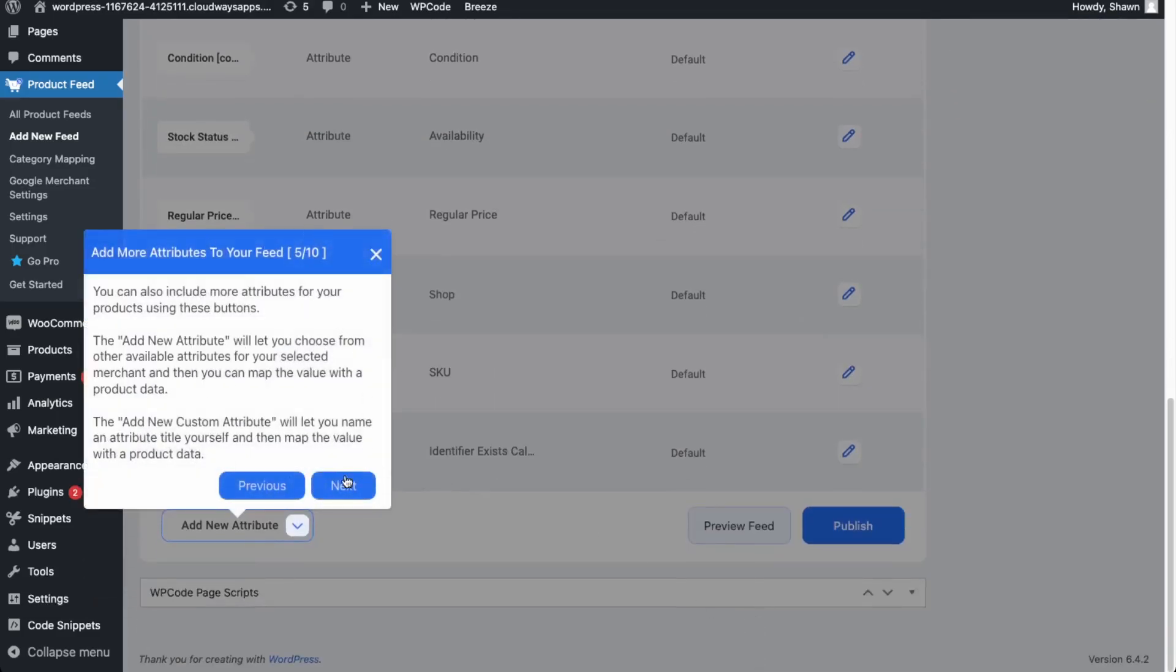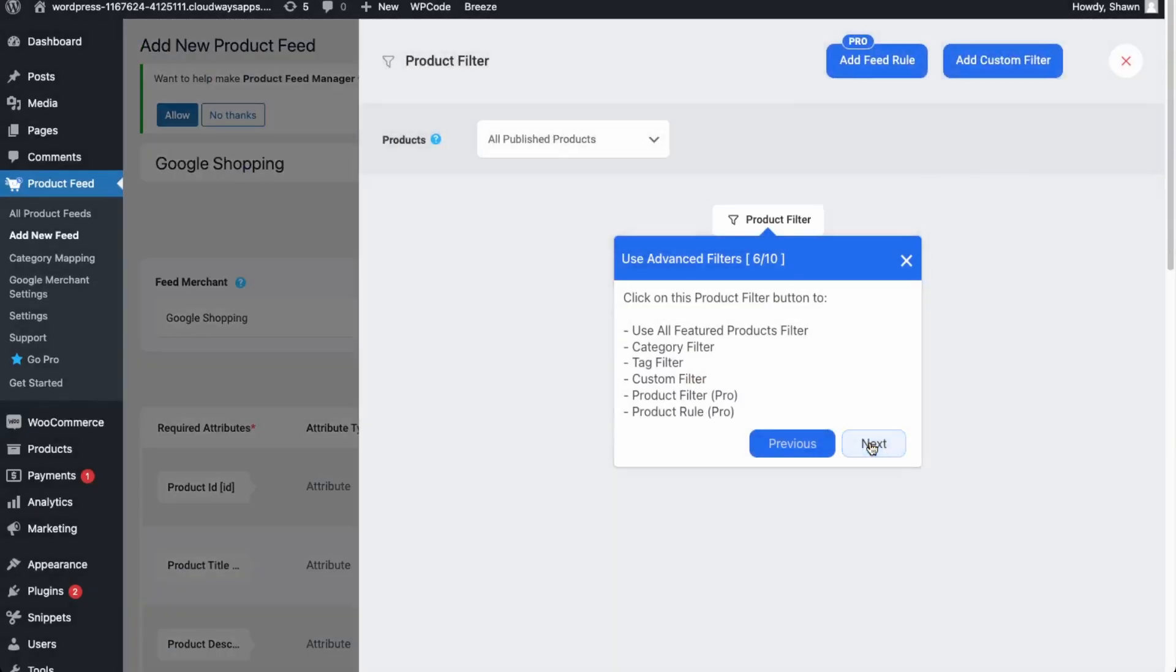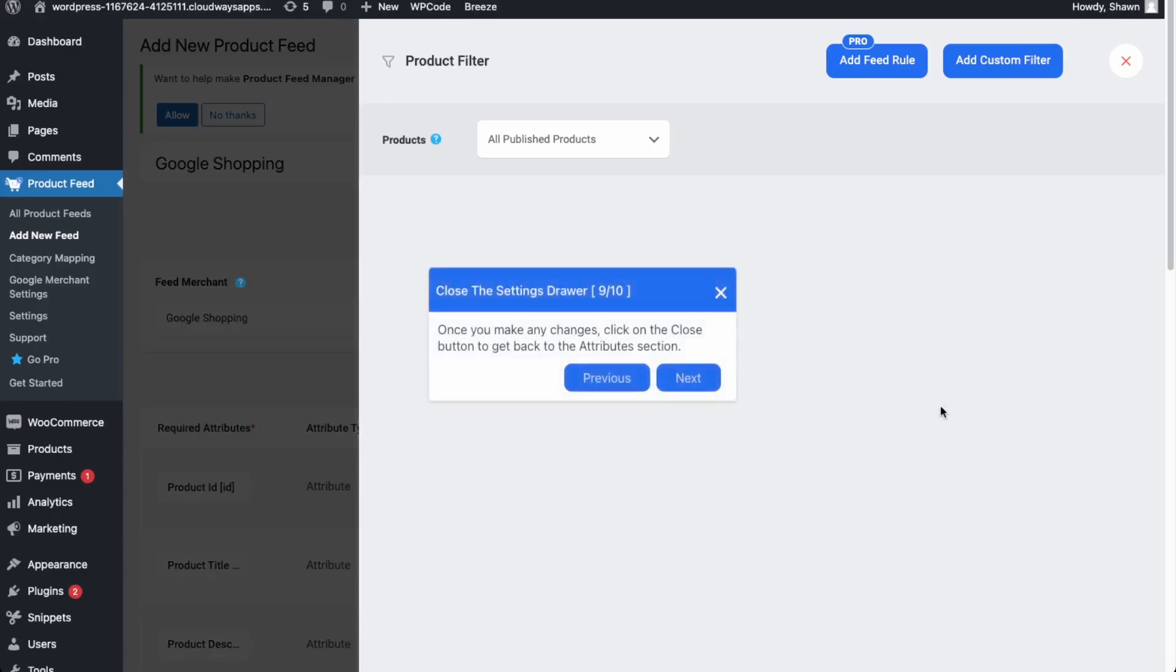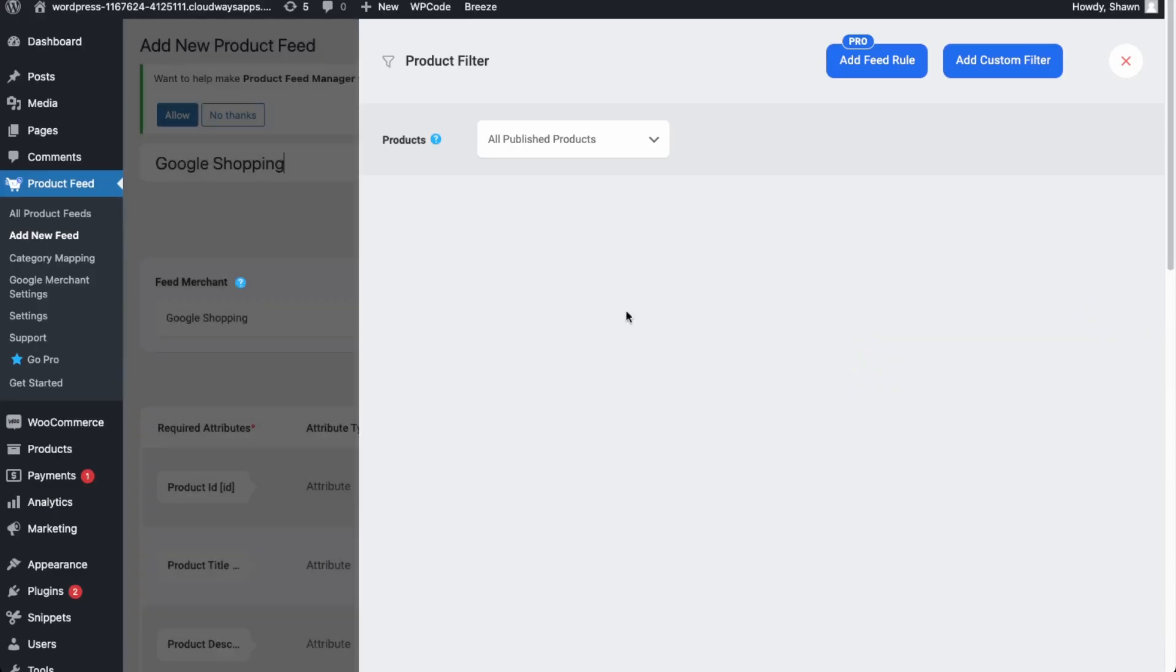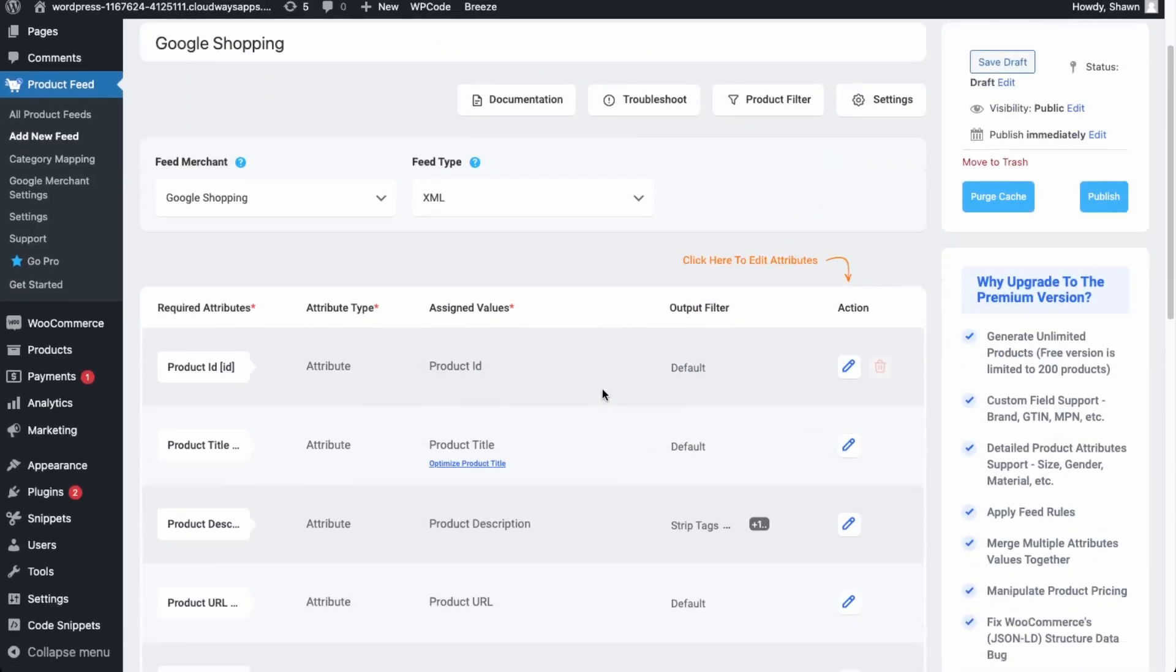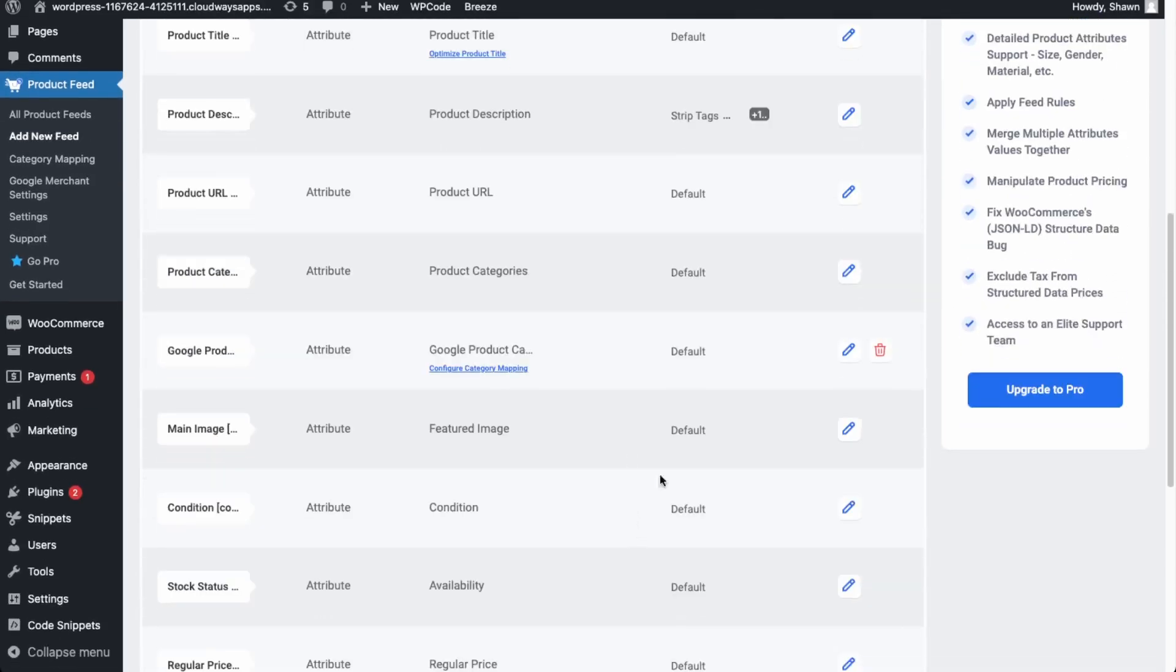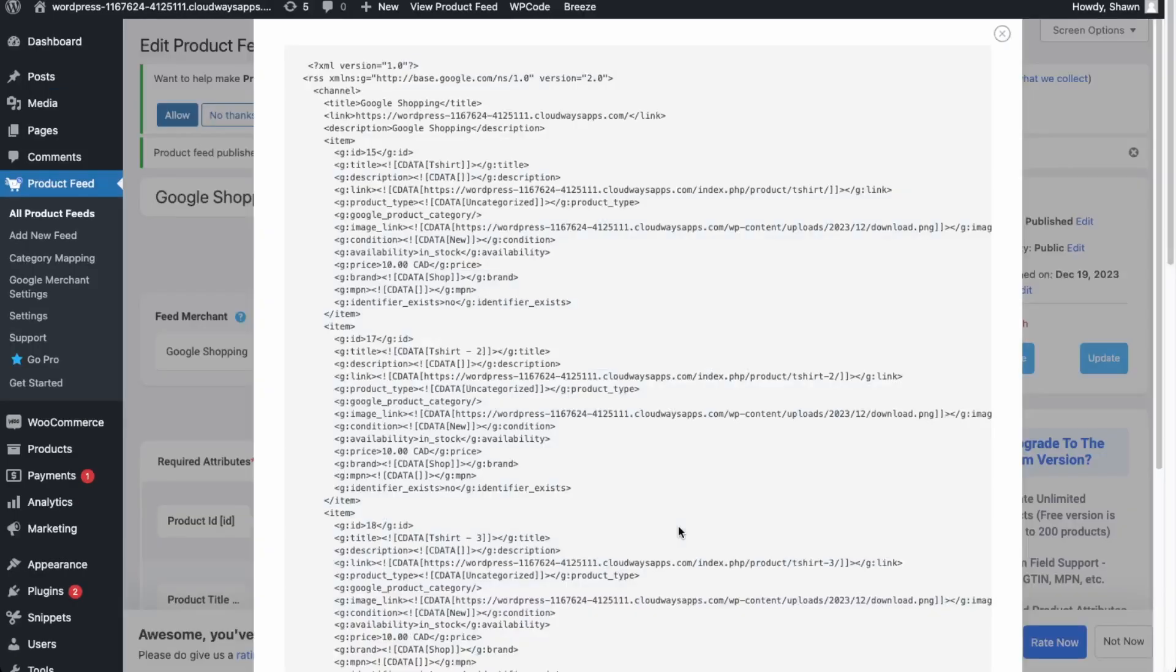Okay. And then just adding more attributes and then the filters are over here. Okay. So this is just the filters, but we just need to create the file to submit to Google. Okay. So everything should be default as it'll pull it directly from WooCommerce. So let's click preview feed first. Yep. So this is what we'll be submitting to Google.